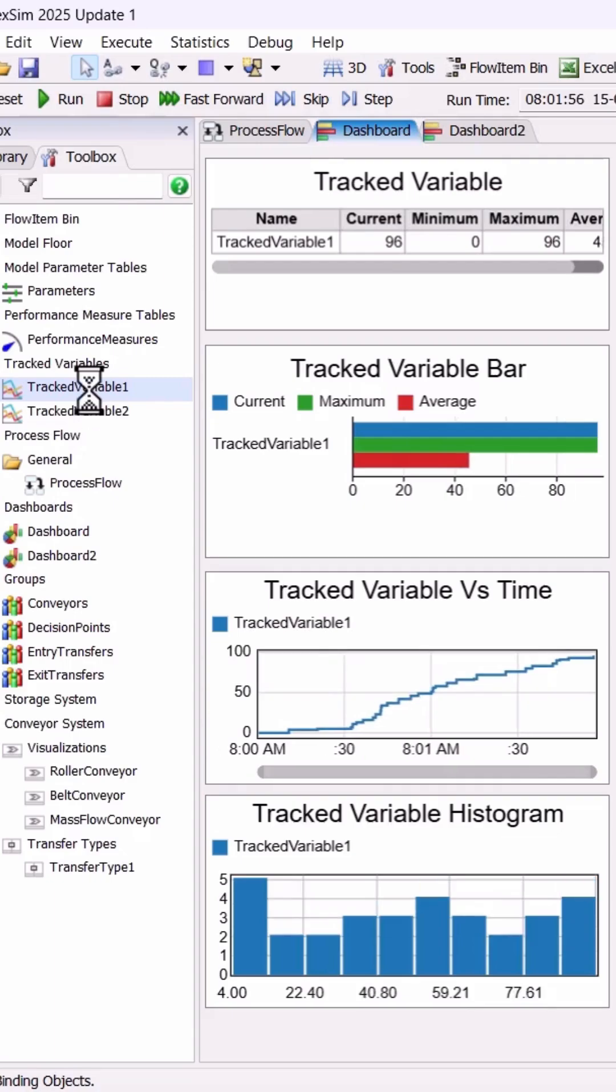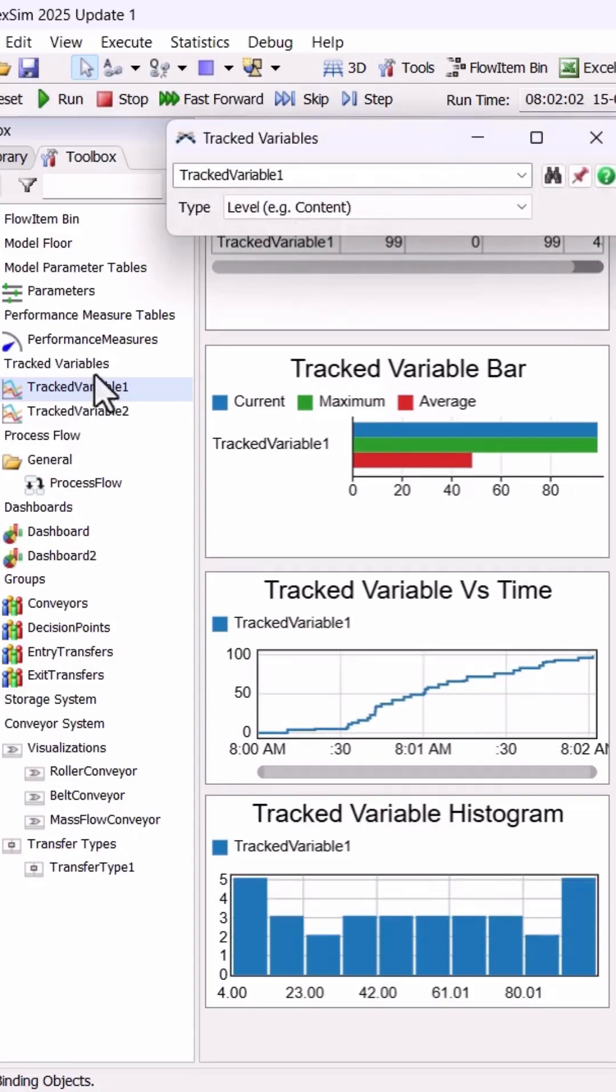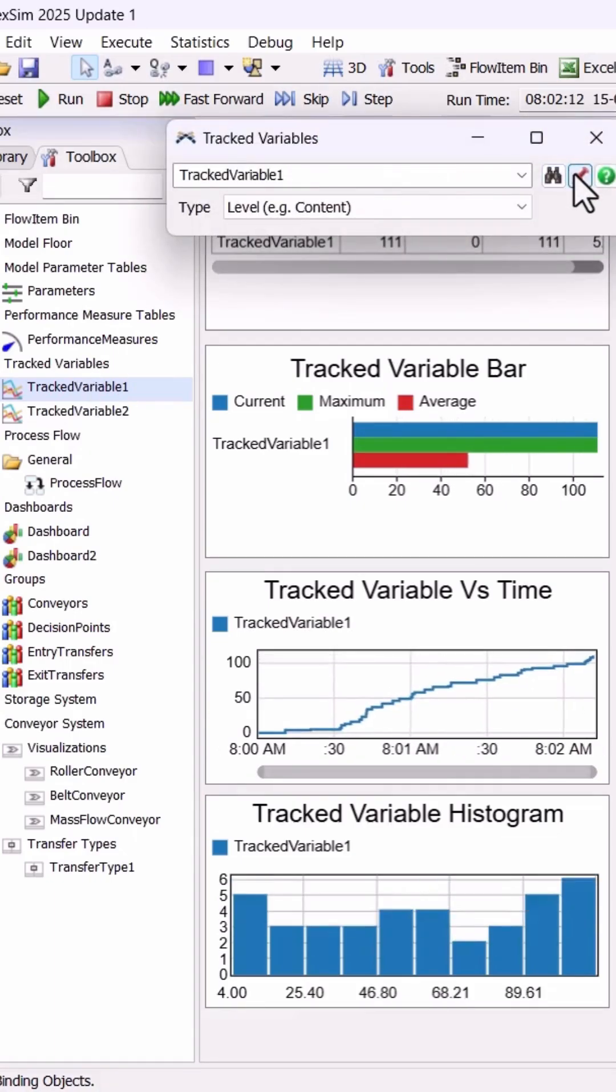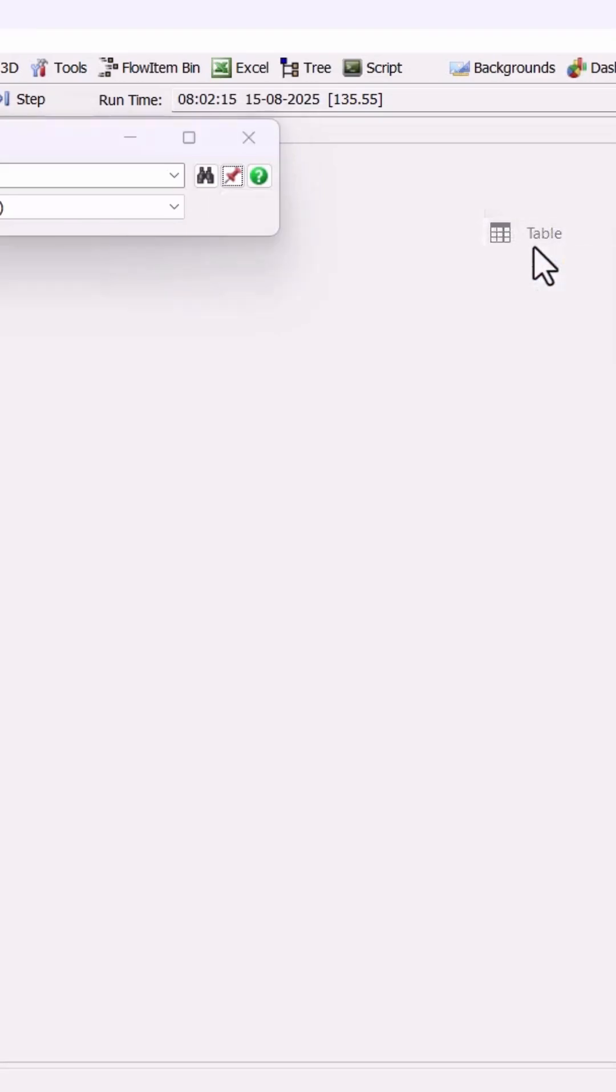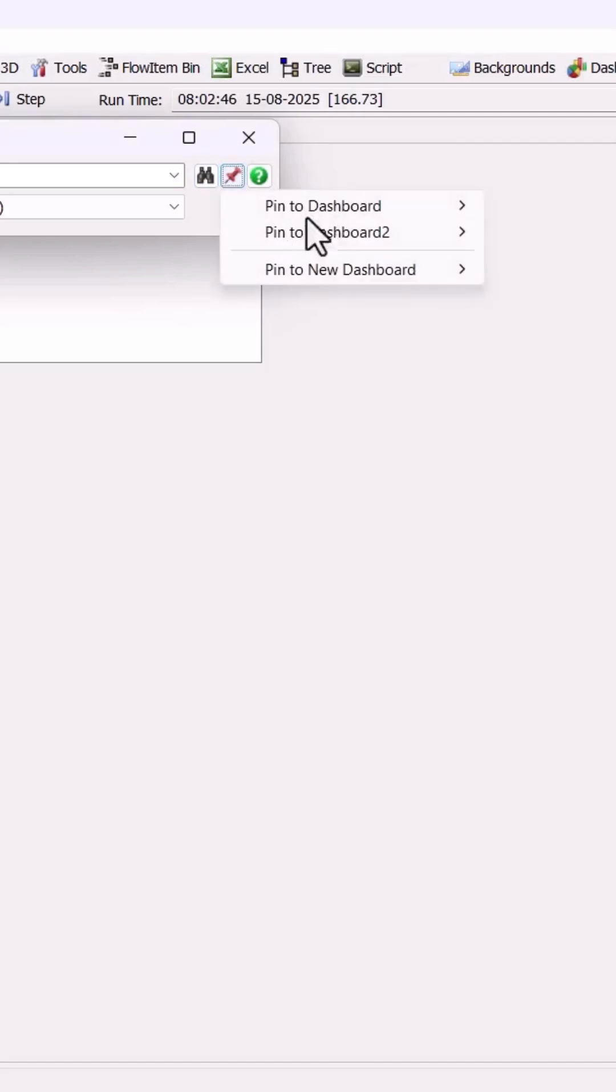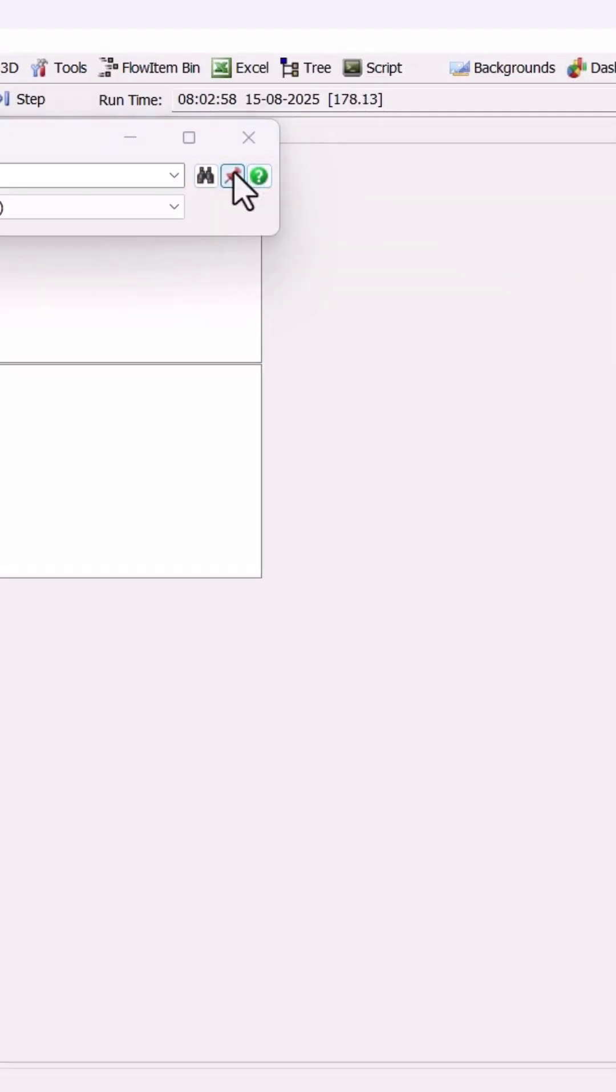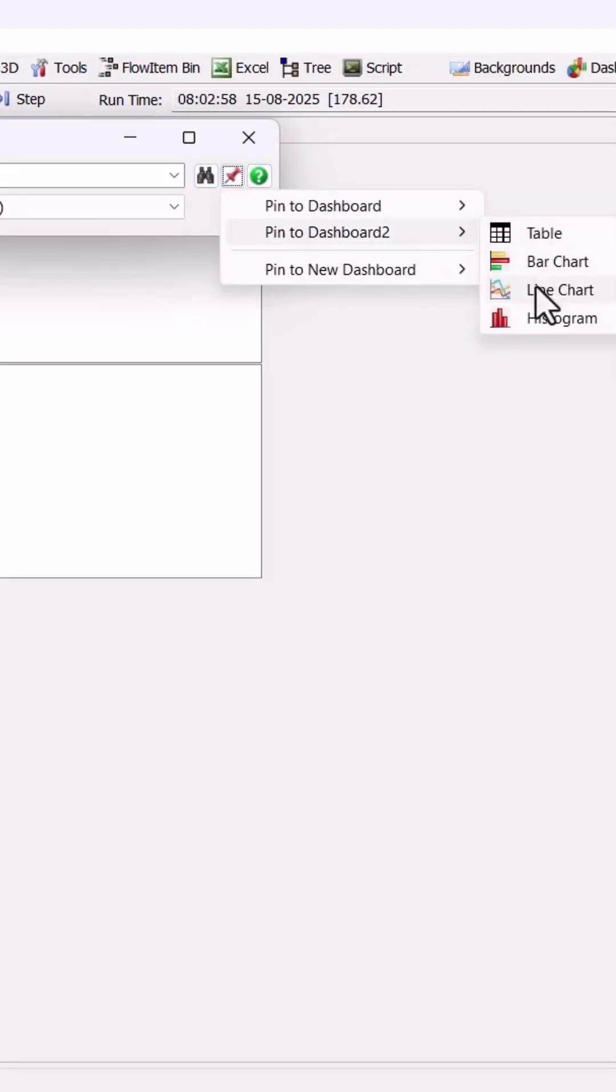Tracked variables can be pinned directly to your dashboard, giving you instant visual feedback. You've got multiple display options: table, bar chart, line chart, and histogram, each perfect for different types of data stories.